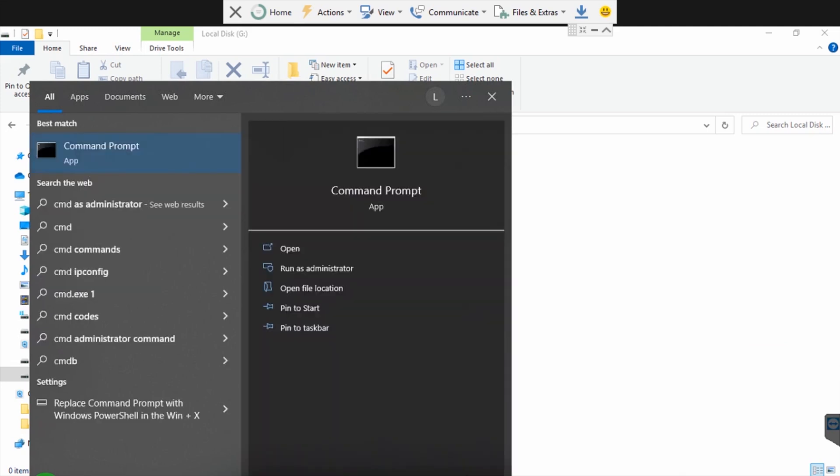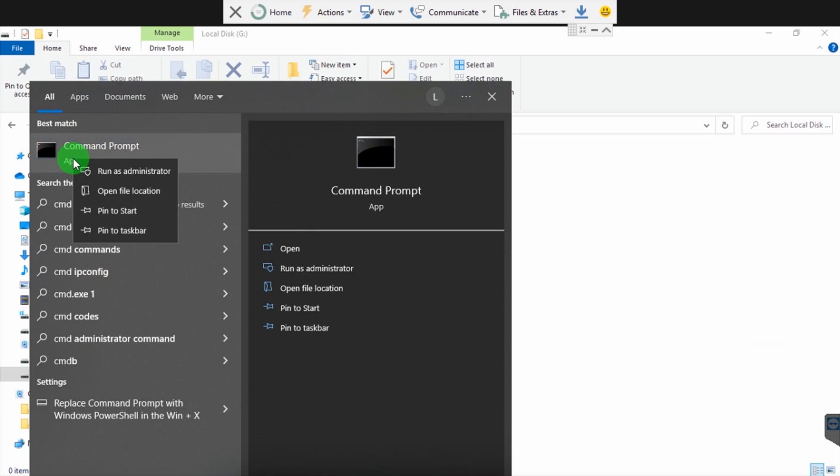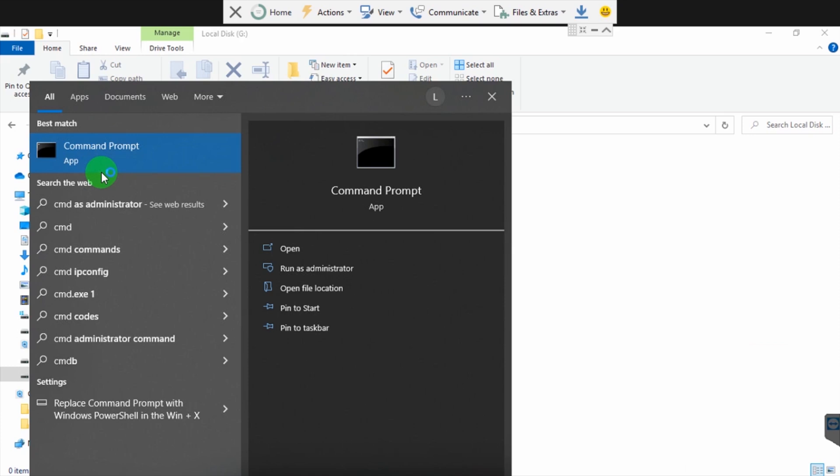After typing cmd, right-click on command prompt and run it as admin. The reason I run it as admin is because I want to be a super user. I want to get the super user privileges.